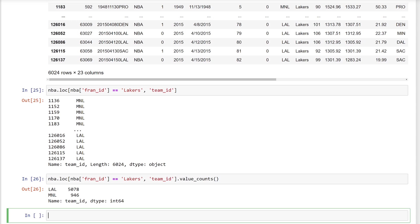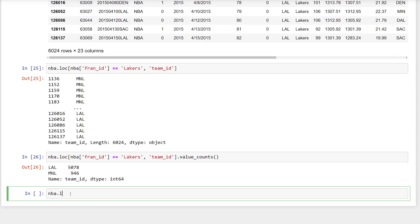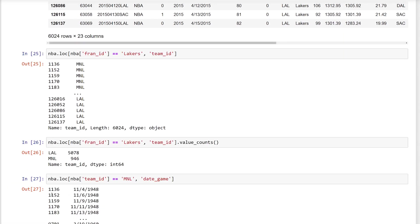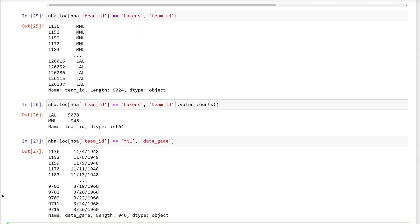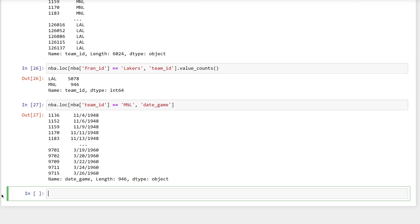It's unlikely you have heard of the Minnesota Lakers, and here is why. Get all of the rows that have a team ID of MNL, that's the ID for the Minnesota Lakers, and then get only the date game column, which is the date that the game was played. As you can see, it's been a while since the Minnesota Lakers have played basketball. But just how long?